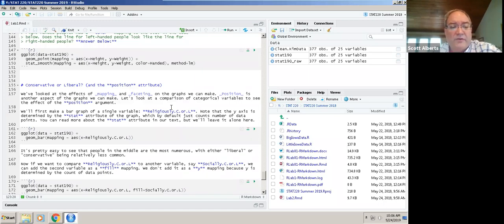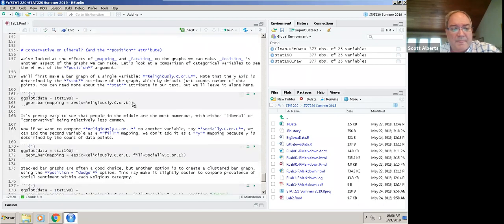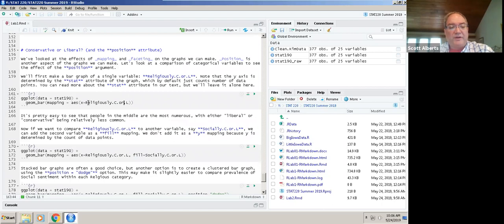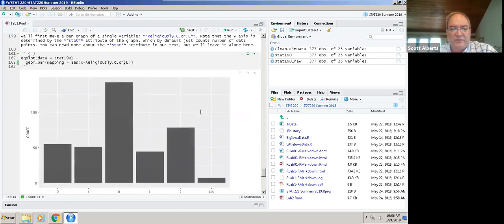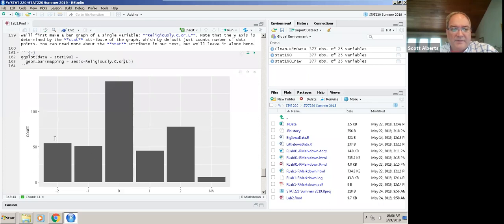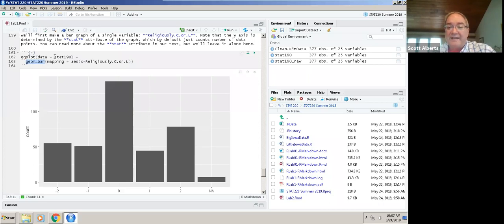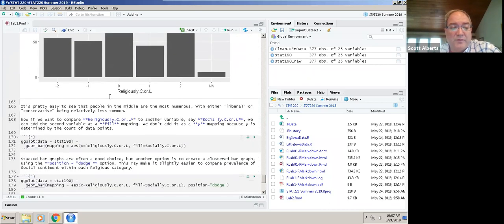We can also do bar charts. Here we have the question of do you identify yourself as religiously conservative or liberal. That was a five point scale, minus two to plus two. Minus two was conservative, plus two was liberal. Here is our simple bar chart which the only command we needed was geom_bar added into our ggplot that we had from before.